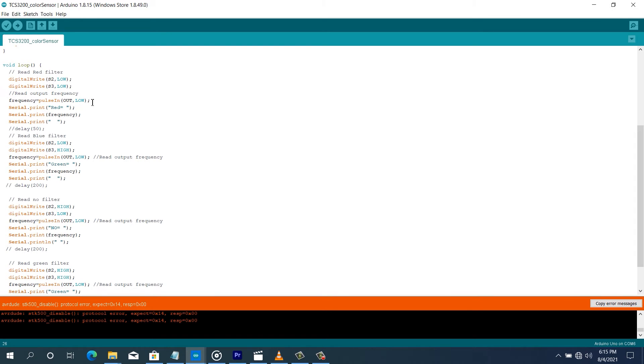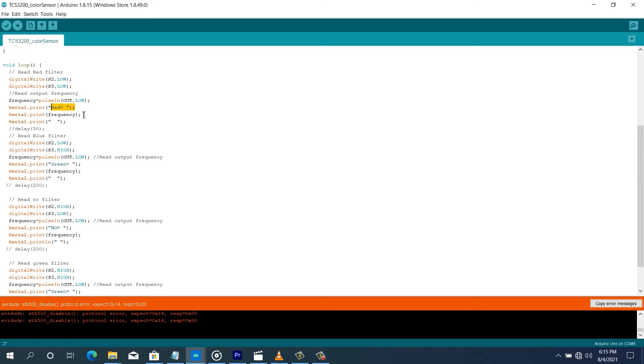And then we read, we use the pulseIn function to read the frequency into the frequency variable. And then on the serial monitor, we're going to display red and then print the frequency red, and then give it some space.